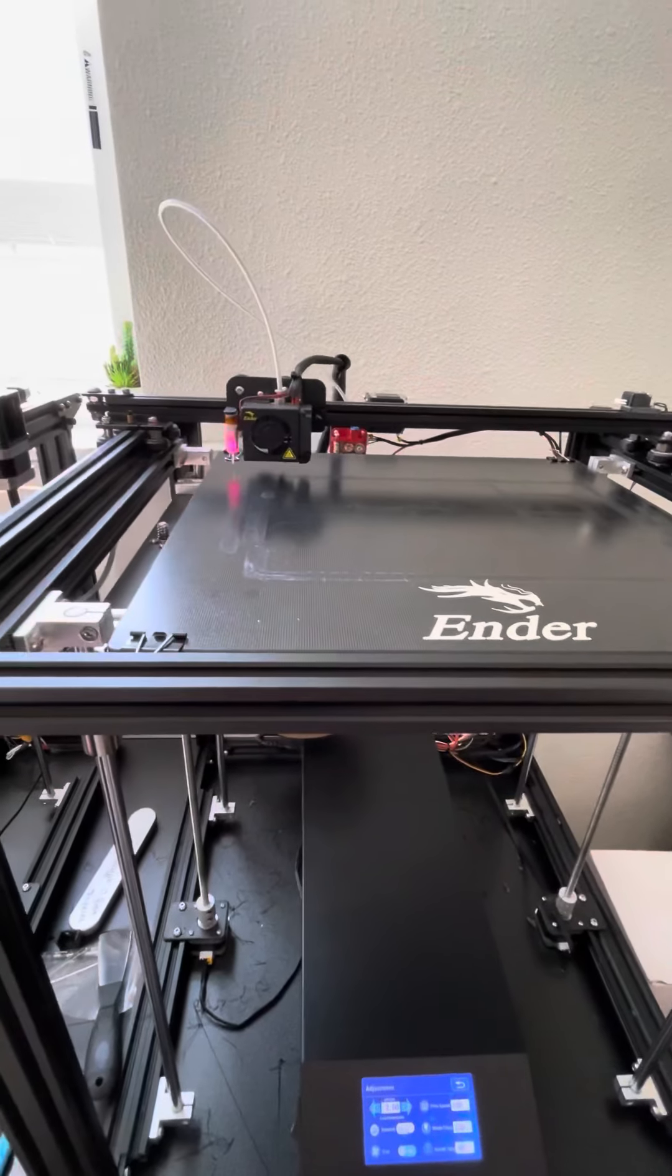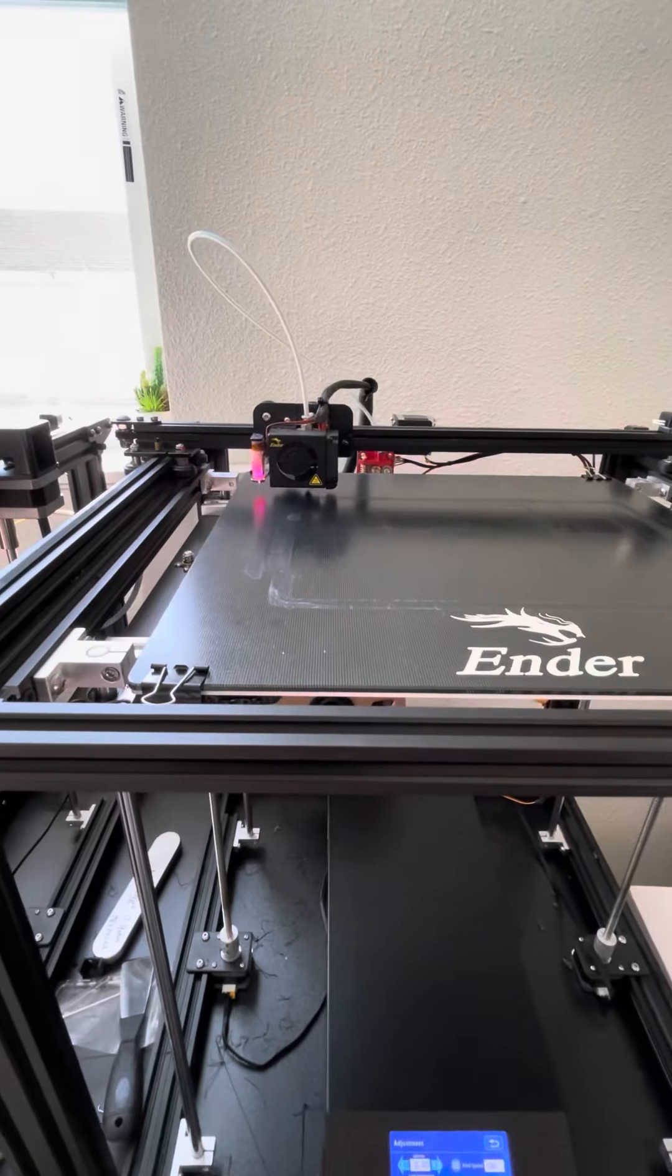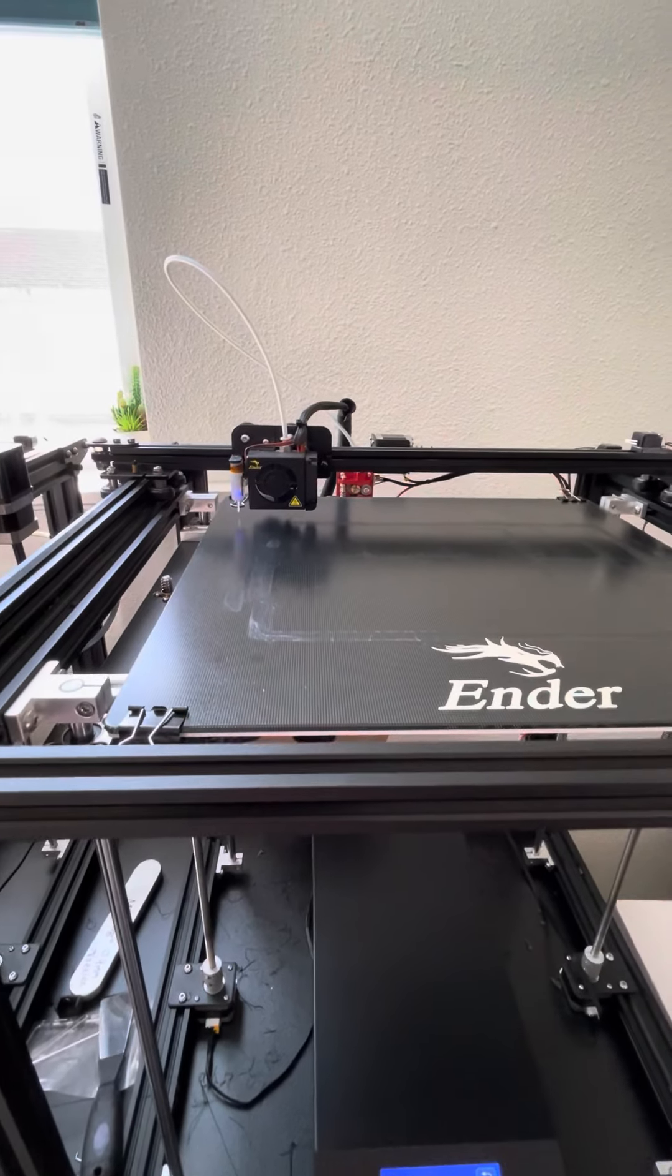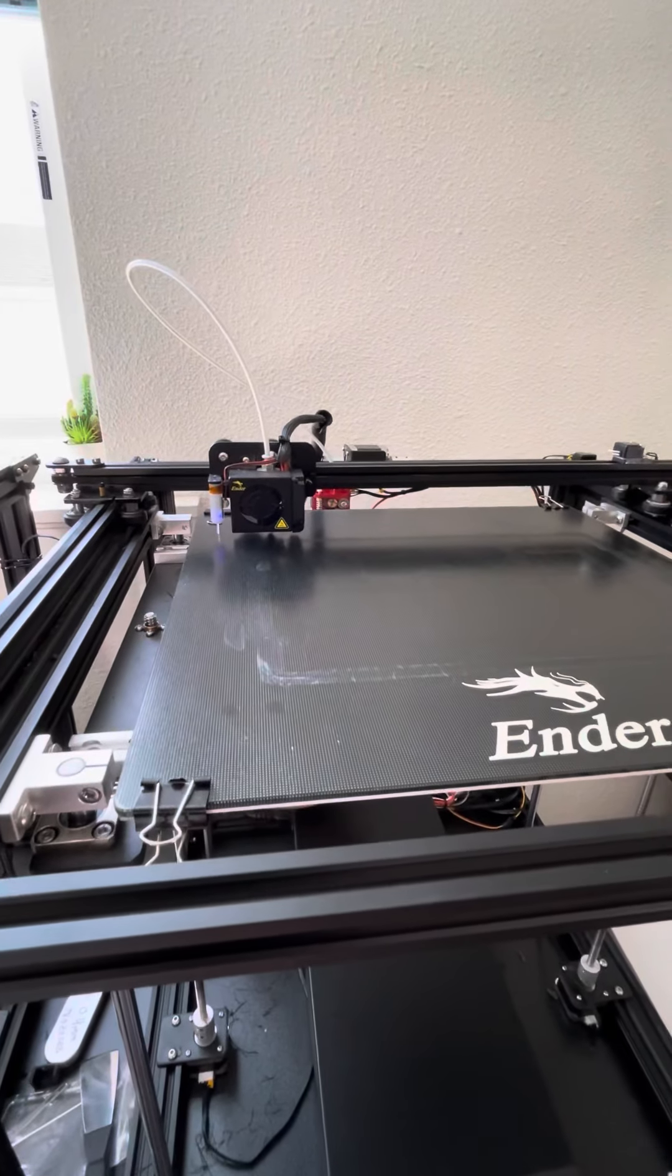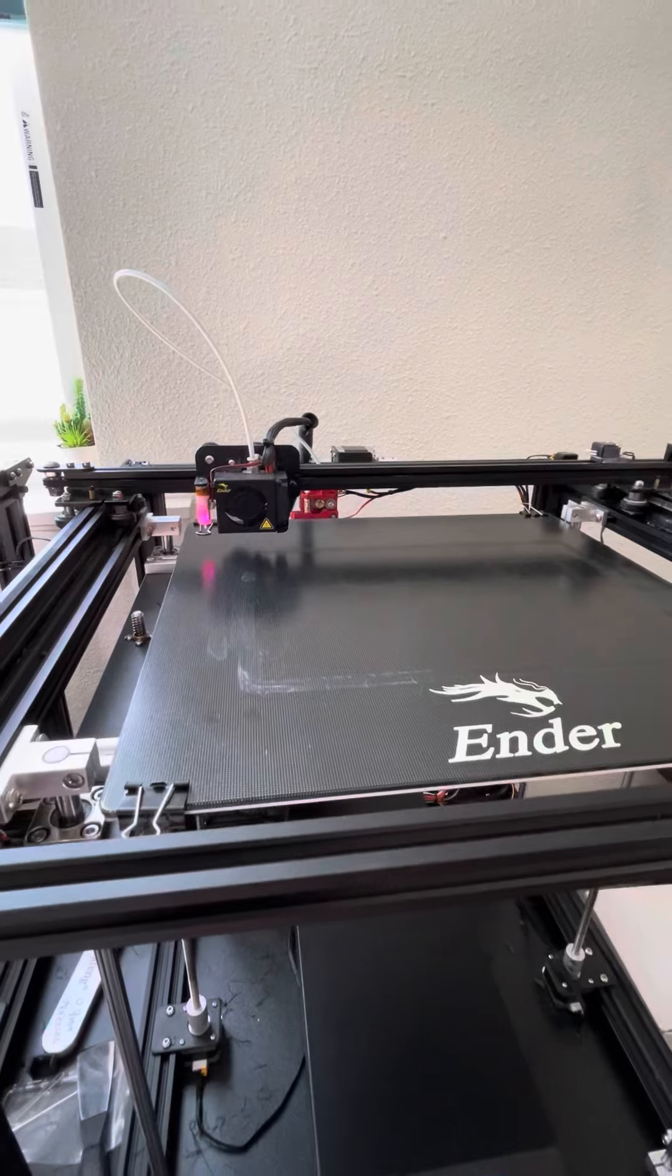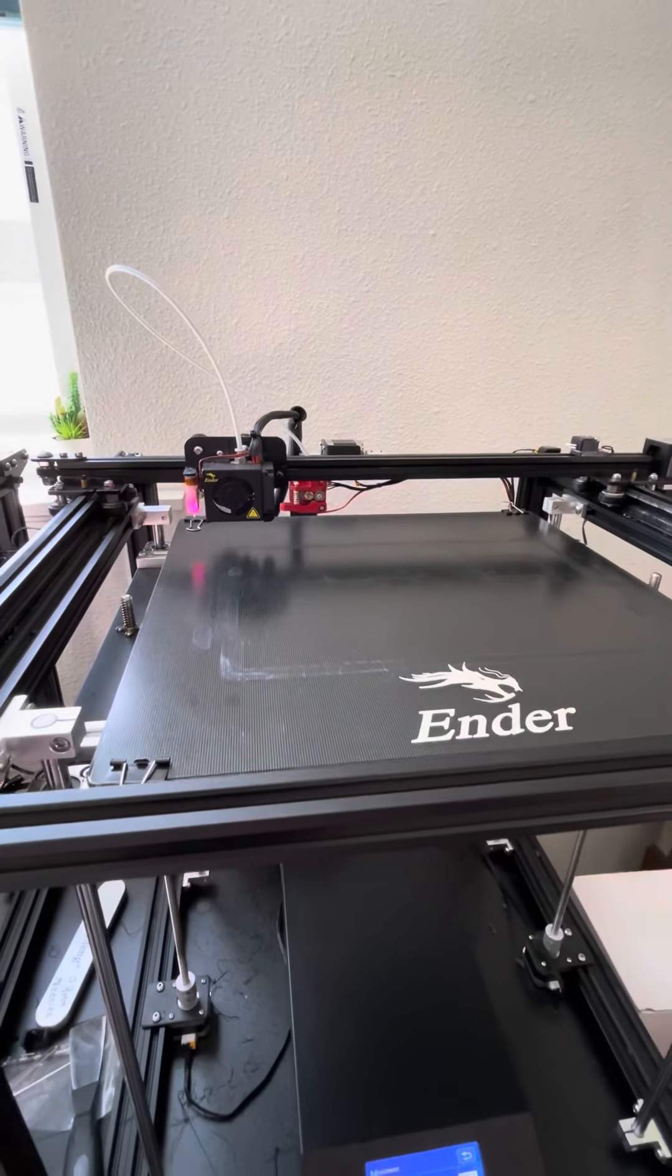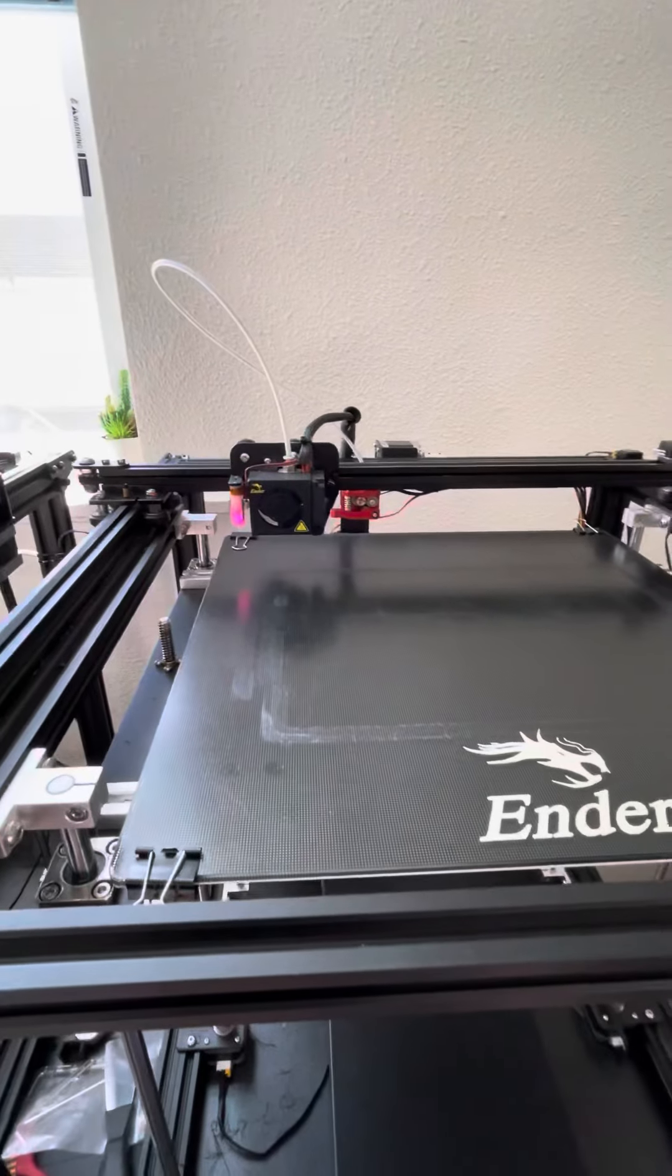So right now we've started a print and it's just about to finish its automatic bed leveling with the BL Touch, and once we've finished leveling it's going to start the print and that's where we're going to be able to go ahead and do the adjustments that we need to.